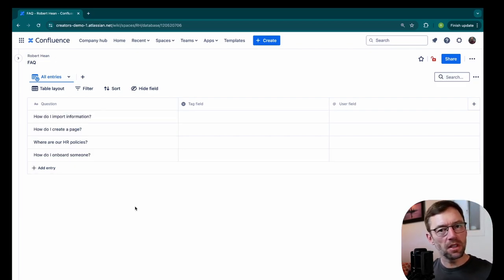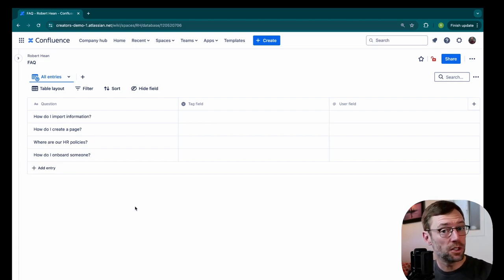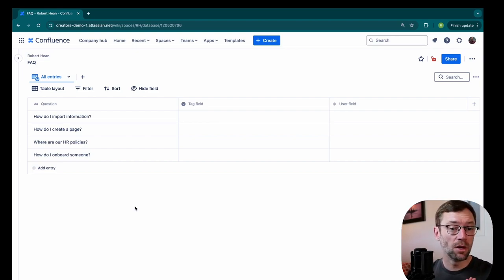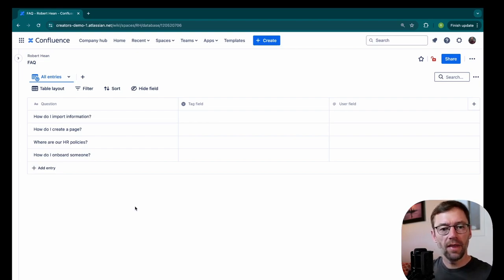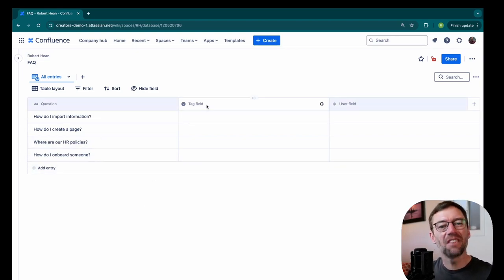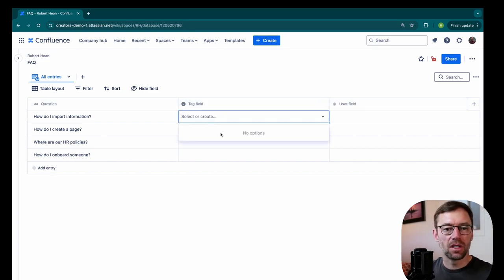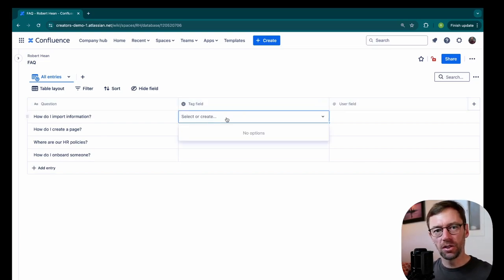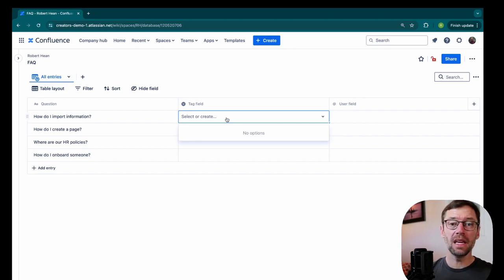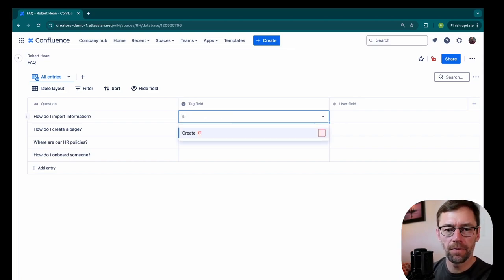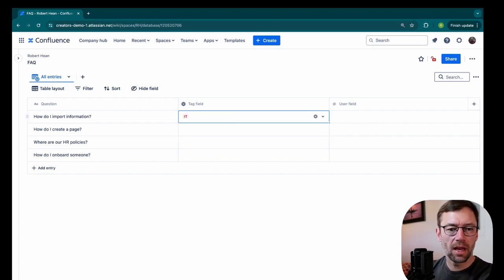Now in this particular example, I'm going to include a mix of different types of questions. So here I have some about maybe information technology and others about human resources. And that's where this next field, the tag field comes in. The tags in a database are kind of like labels. They're just a piece of information we can attach to it. So I'm going to make a tag for IT. And I'll create it.